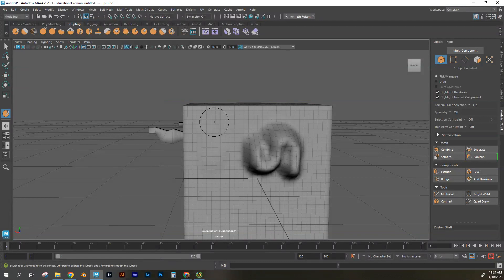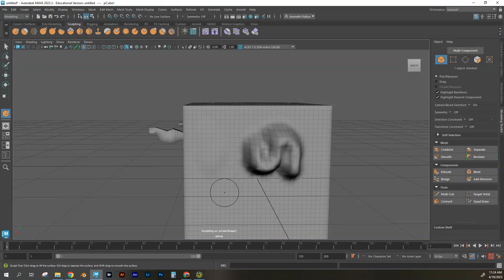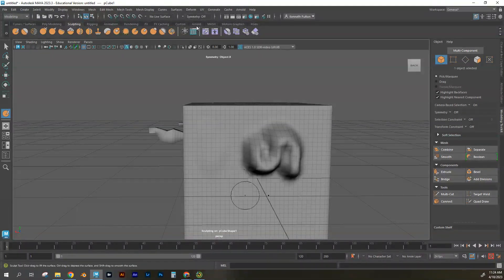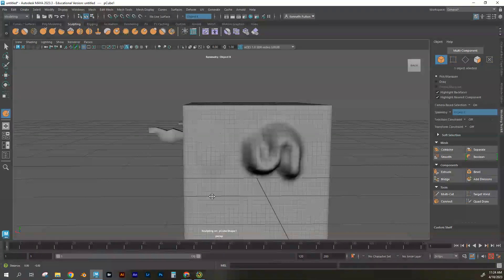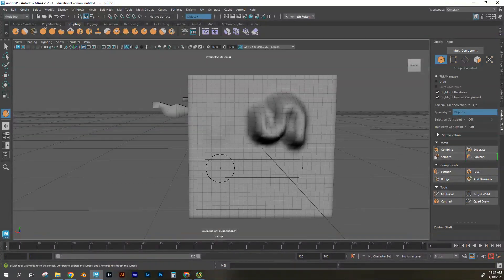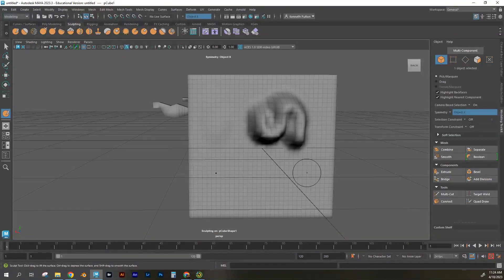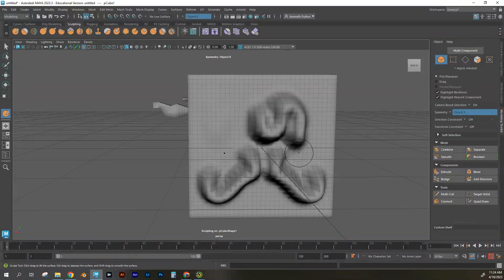If you want sculpting to look symmetrical, you can go to Symmetry > Object X, Y, or Z. That gives you two dots — one you control and the other is the mirror — so as you sculpt it will sculpt the same thing on the opposite side. Be careful to turn symmetry on and off as needed. Each sculpting tool has its own particular way of sculpting and you can experiment with each one.